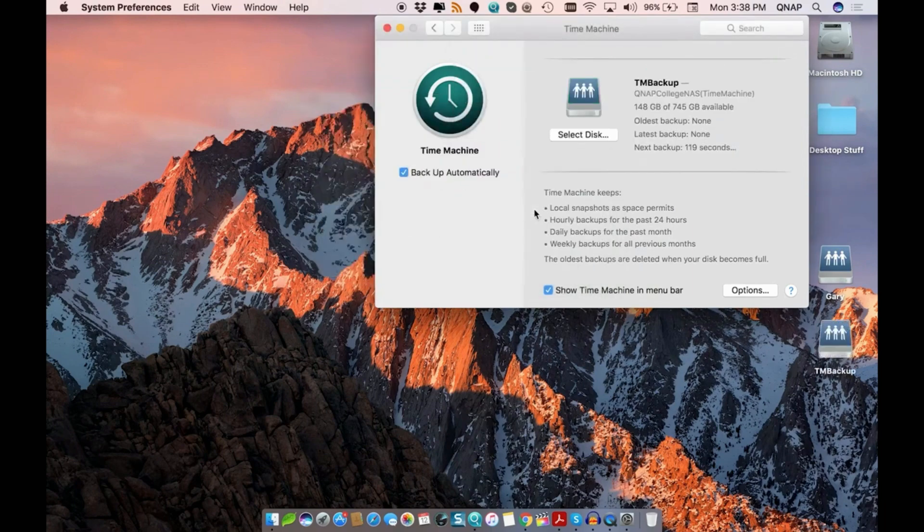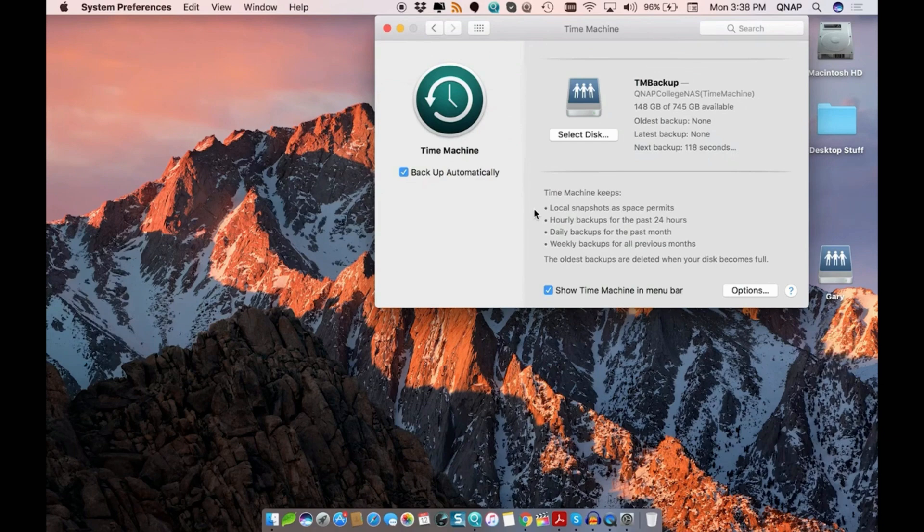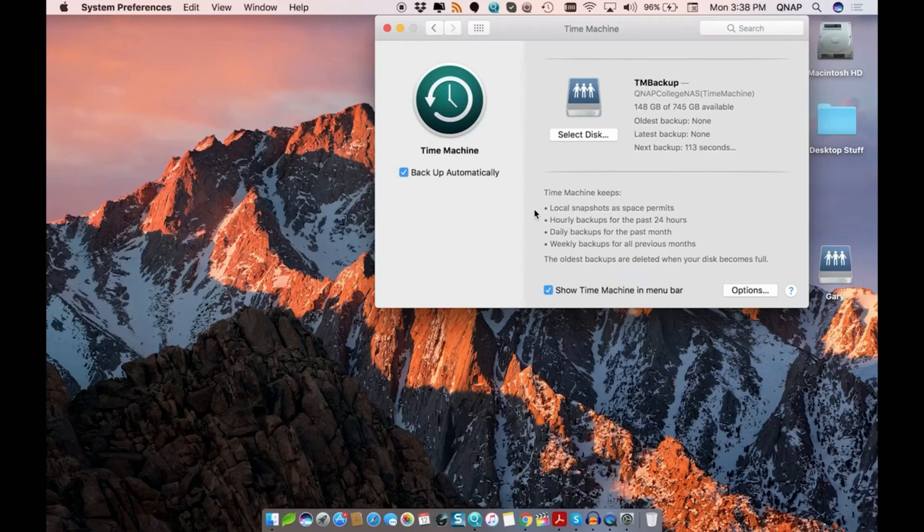The backup job has now been scheduled. The initial backup may take longer as it will have to backup everything, but in future Time Machine backups, only new data will be added.